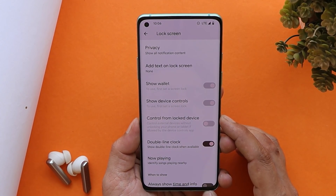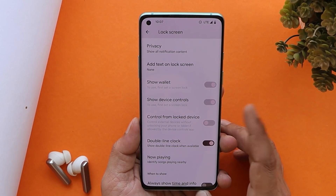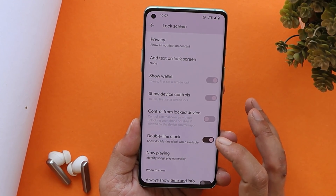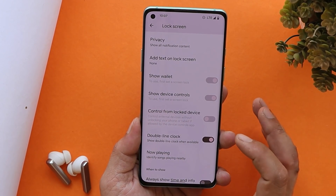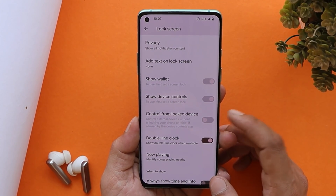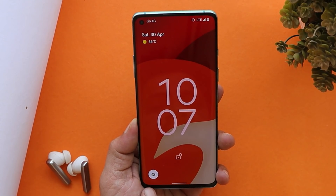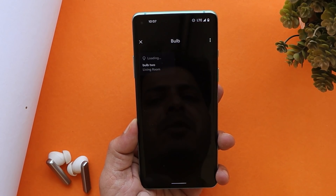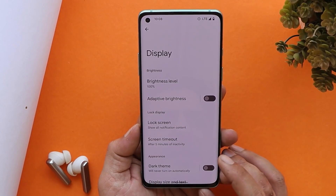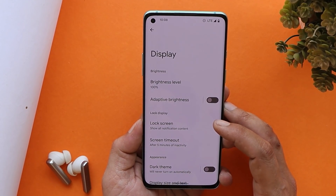Under lock screen settings, there's a new option called 'Control from lock screen devices.' If you enable this feature, a home control icon appears on the lock screen, and tapping it lets you access home controls without unlocking your device. Note that some of these are Pixel-exclusive features and may not work on ports or GSI images.